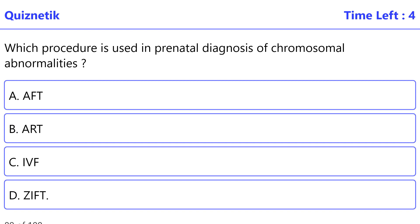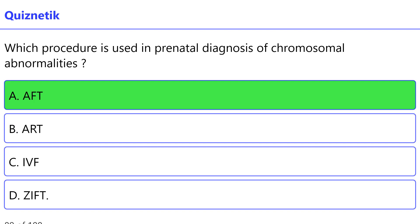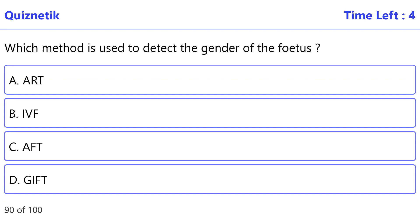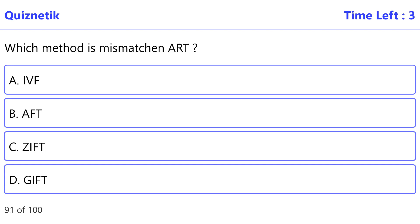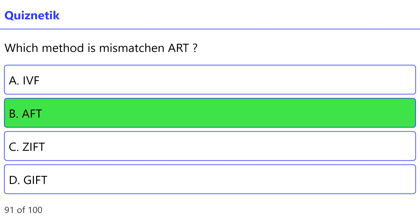Which procedure is used in prenatal diagnosis of chromosomal abnormalities? The correct option is A: Amniocentesis. Which method is used to detect the gender of the fetus? The correct option is C: Amniocentesis. Which method is misused for sex determination? The correct option is B: Amniocentesis.